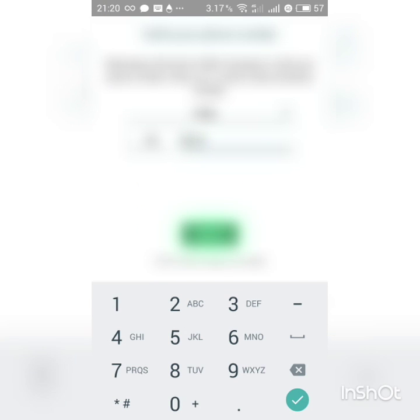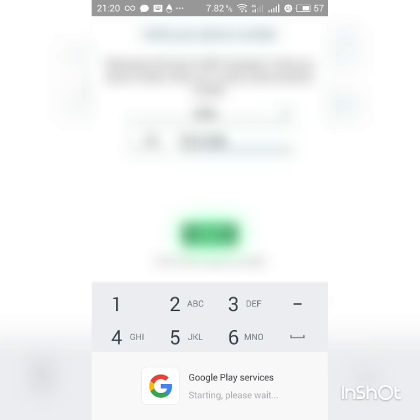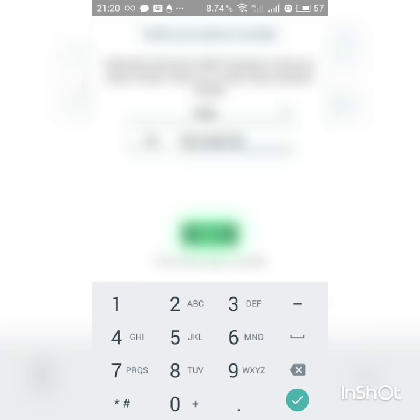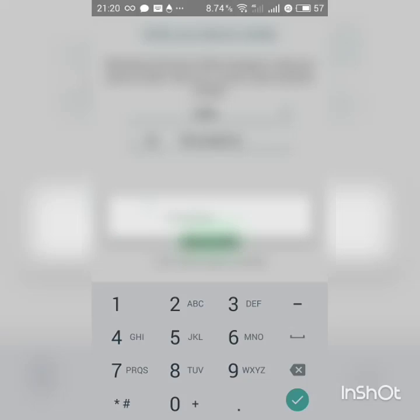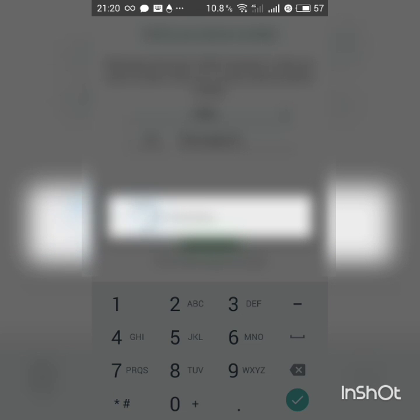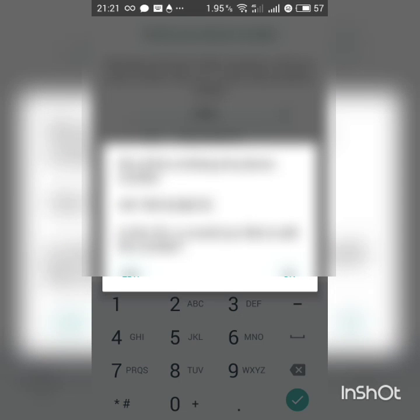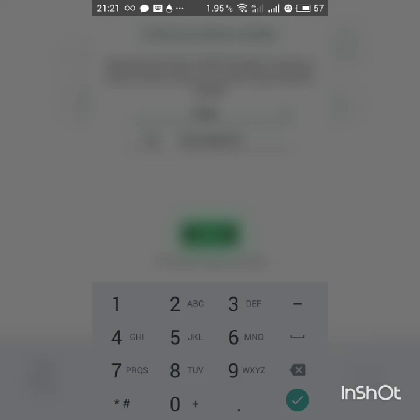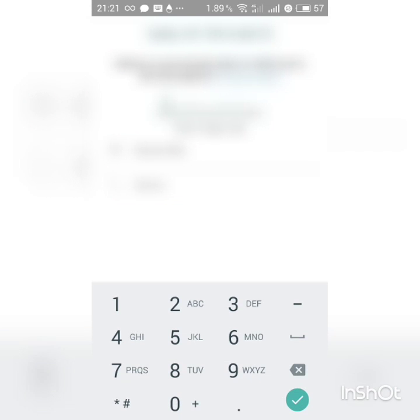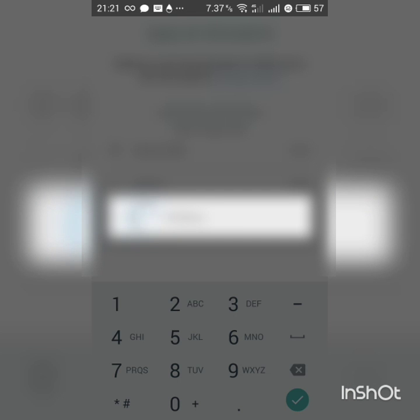We will be adding the phone number. And you can see we have got the OTP and it is verified.